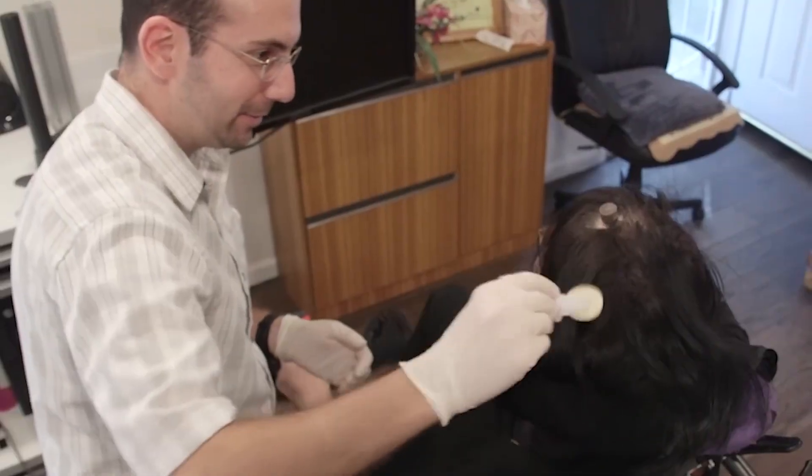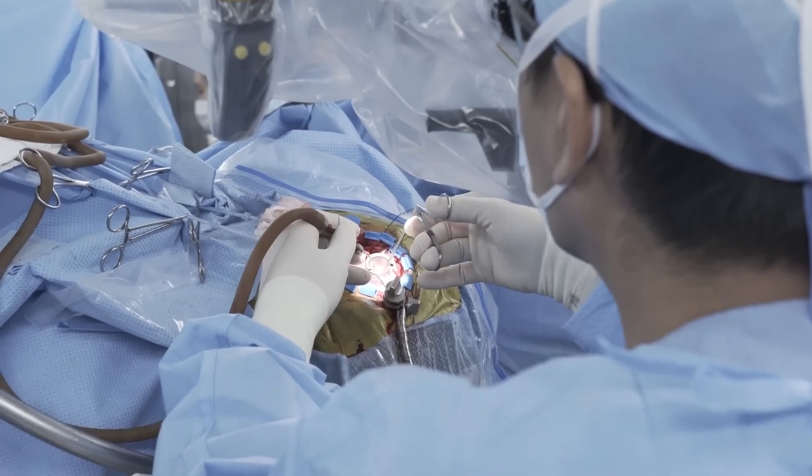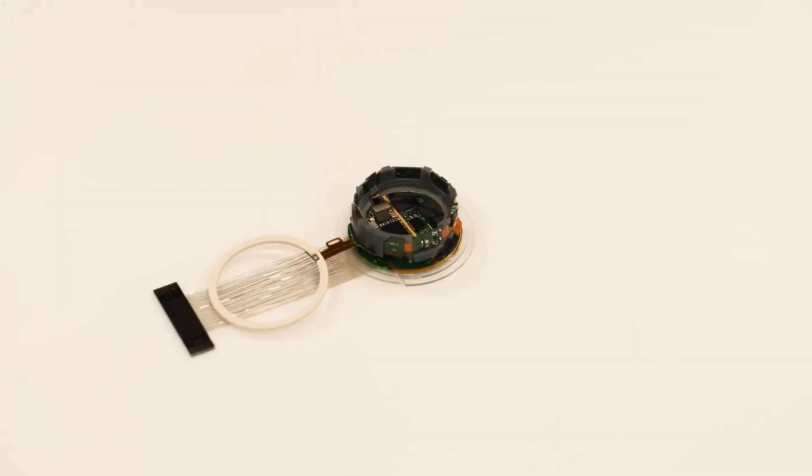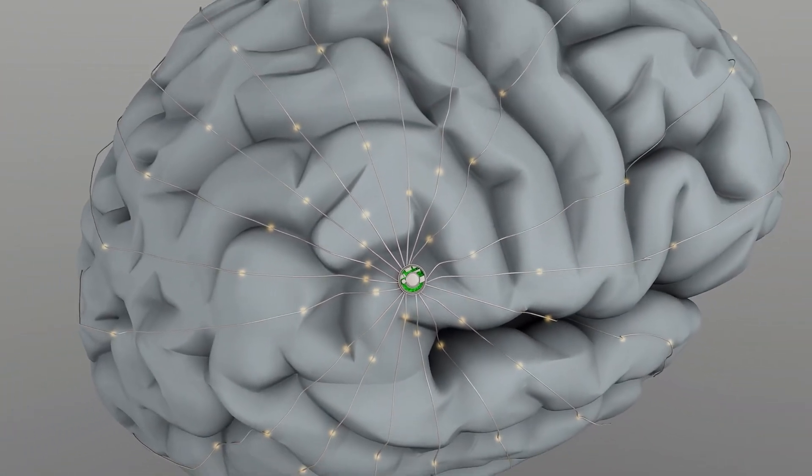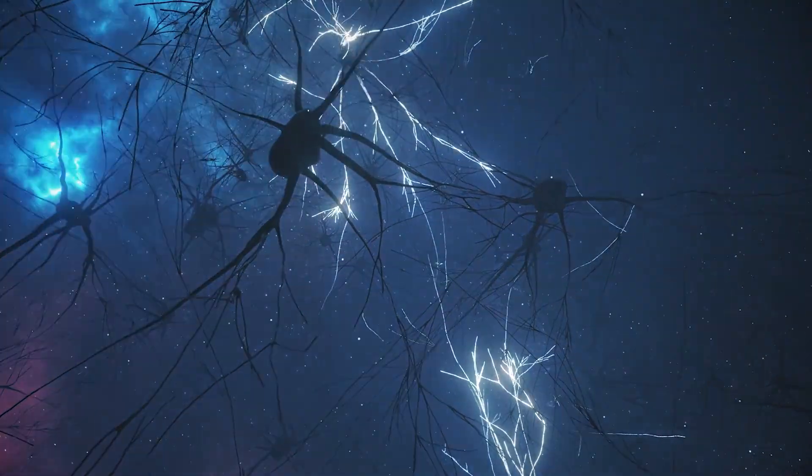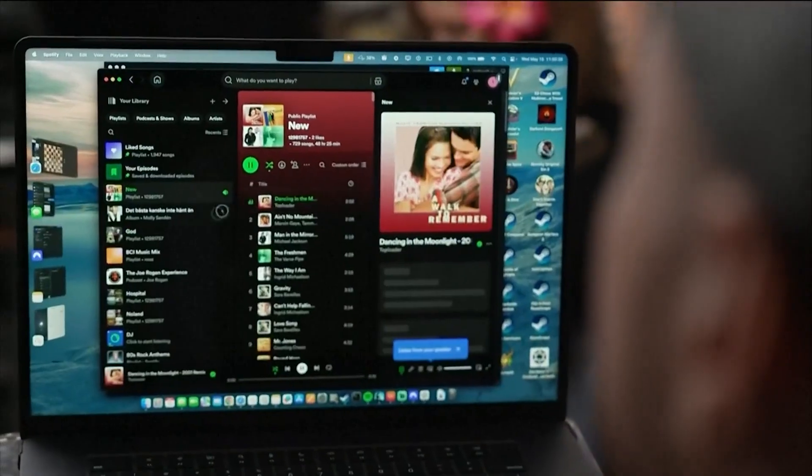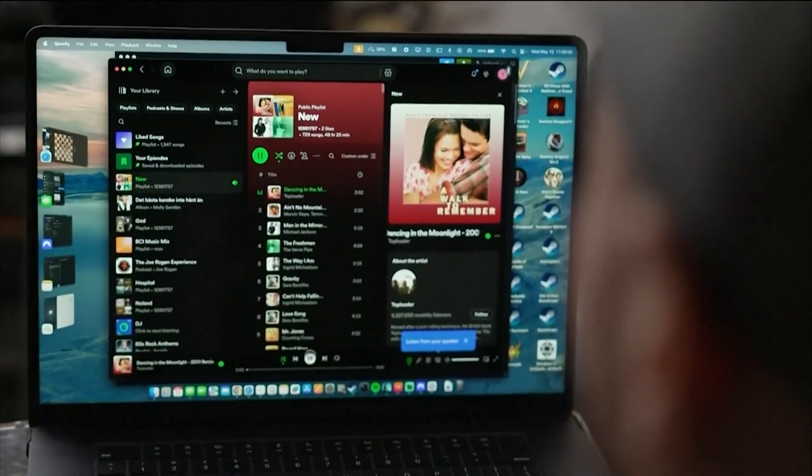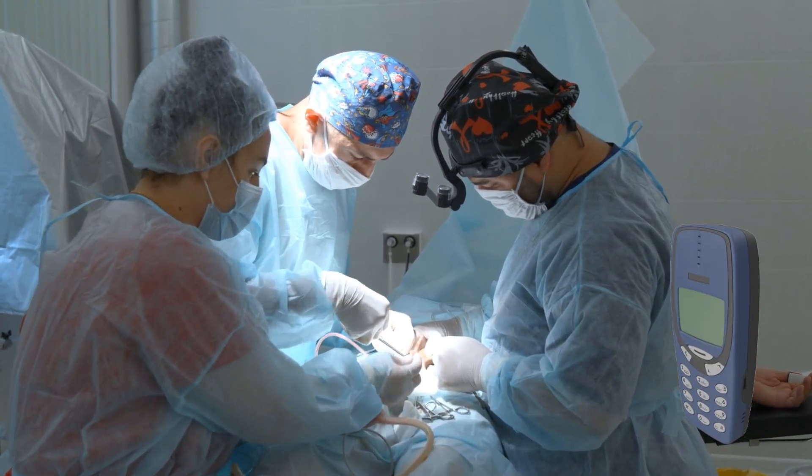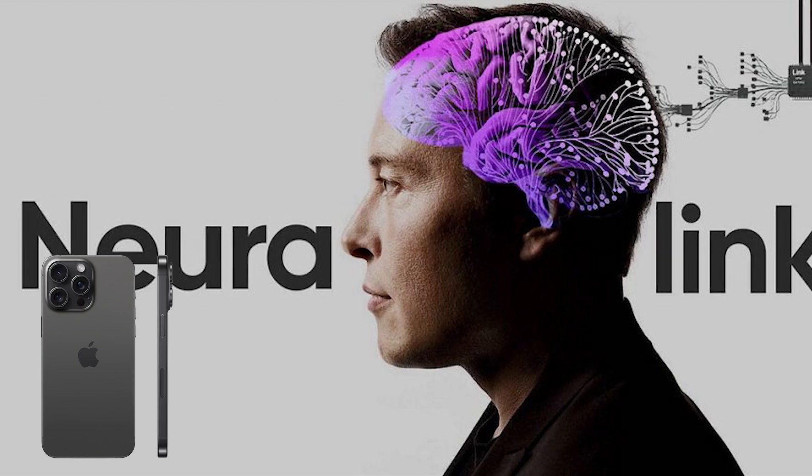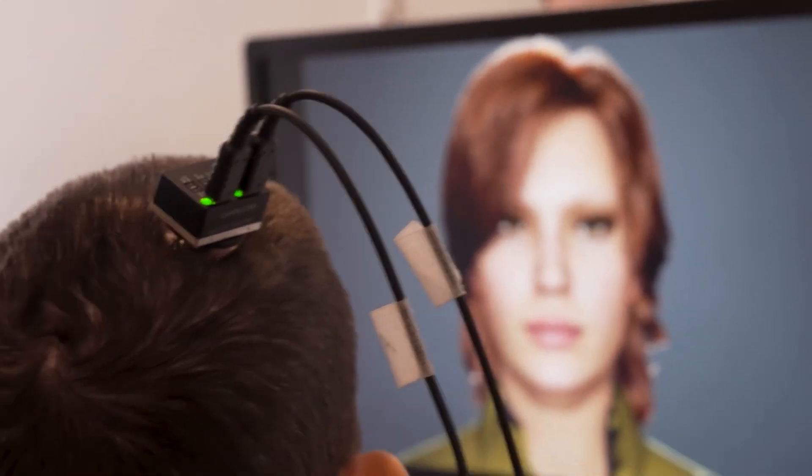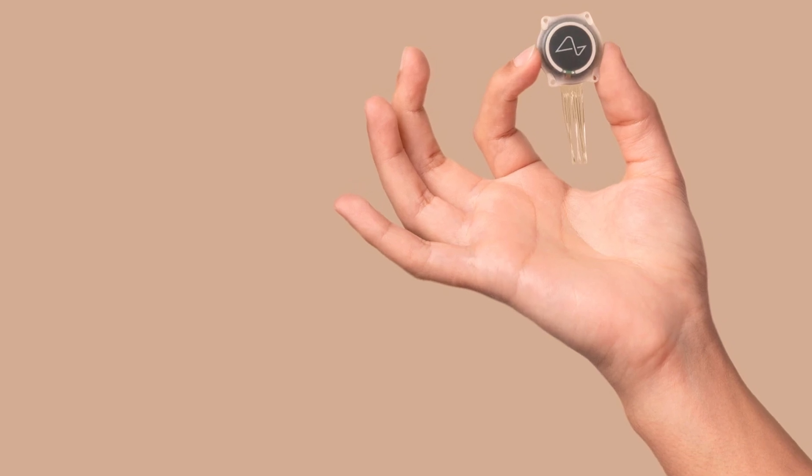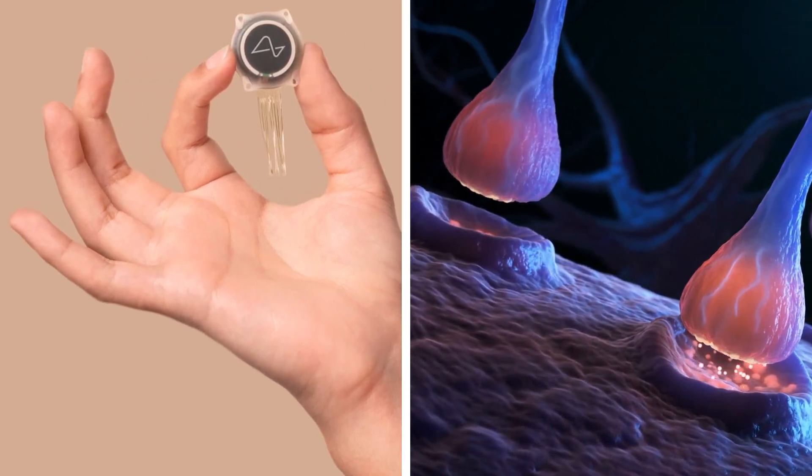Neuralink is a small disk, similar to a coin, that's implanted into your head. It contains thousands of tiny threads, thinner than hair, which are inserted directly into your brain. These threads listen to what your brain cells are talking about and transmit these signals to a computer. Old brain implants are like old cell phones with three buttons. Neuralink is like the latest iPhone. Instead of a few thick wires that the brain rejects, Neuralink uses many ultra-thin threads that the brain accepts as its own.